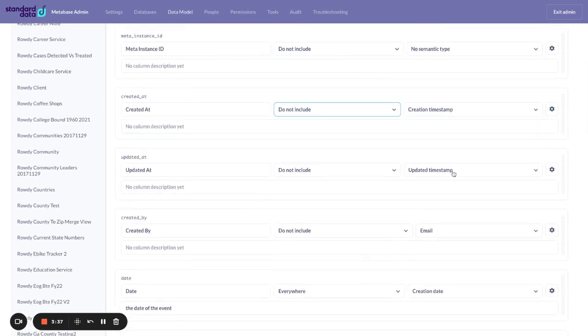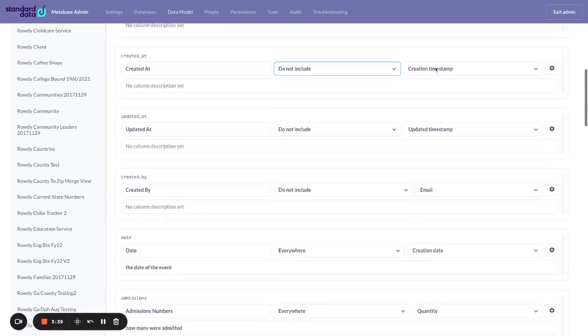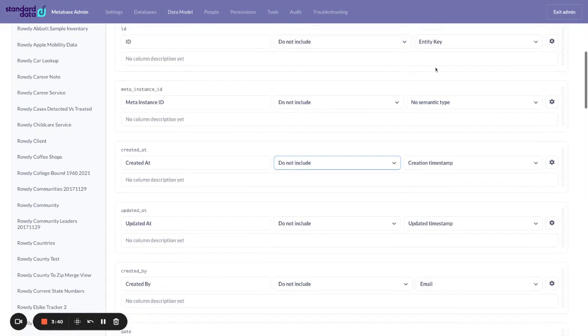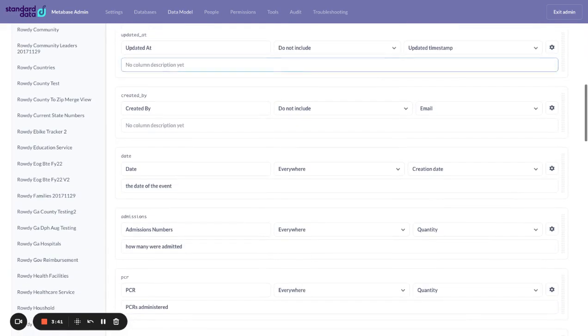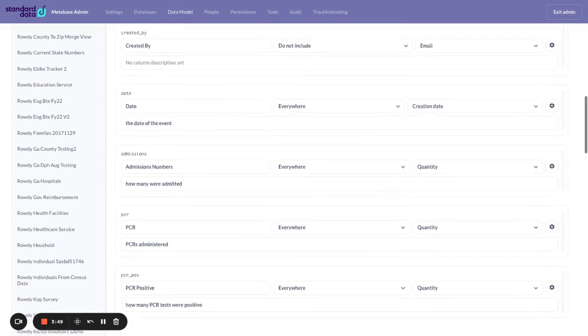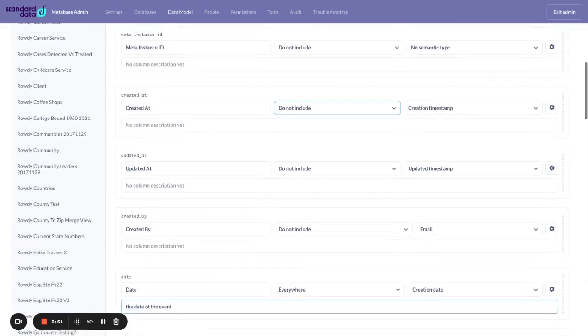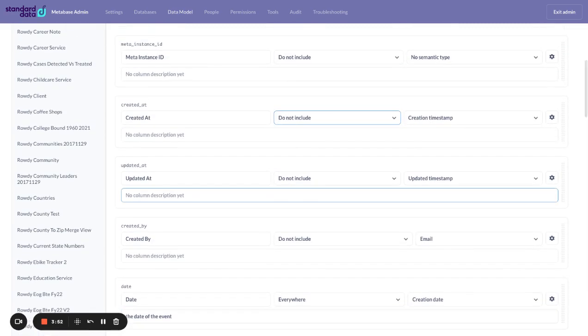And then last but not least, go through on the type and assign what kind of type is it. Is it a date? Is it a number? Is it a primary key or entity key? These are all things that are good database sanitization practices within Metabase.